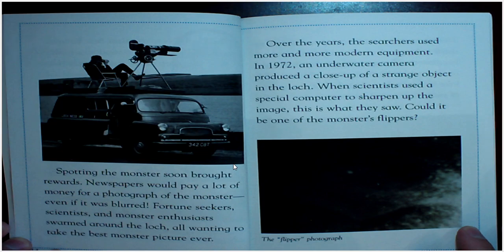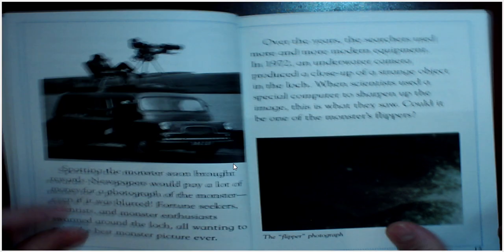Could it be one of the monster's flippers? And there's that famous photograph, the flipper photograph.